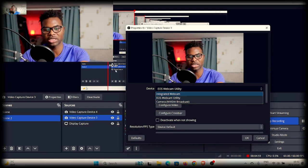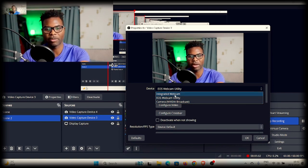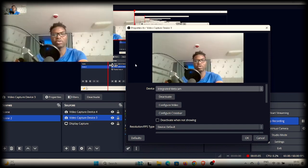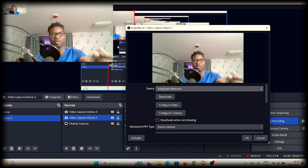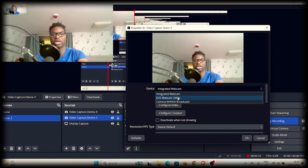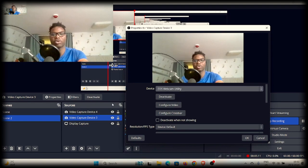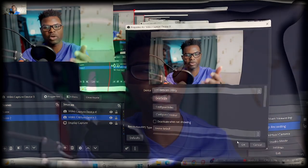I could have accessed the integrated one — the built-in web camera. If you click on that, you can see you're now seeing the built-in webcam. But I can change that by going to the EOS Webcam Utility and I'm good to go. The second way you can do it is when you have a camera that is not supported by that software.